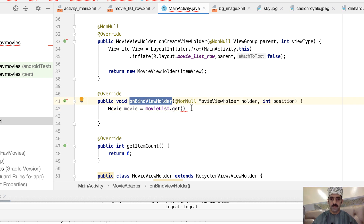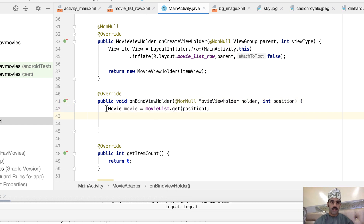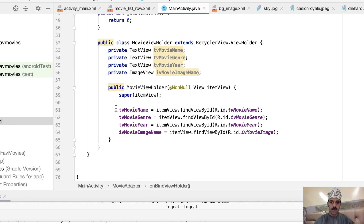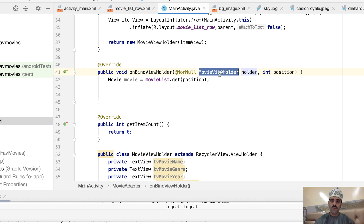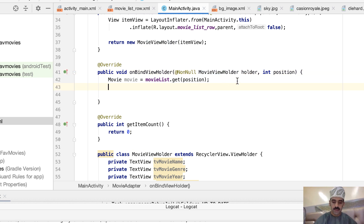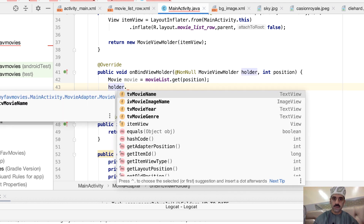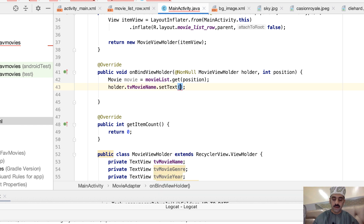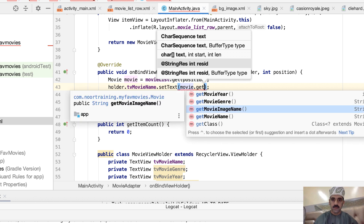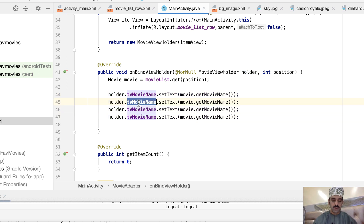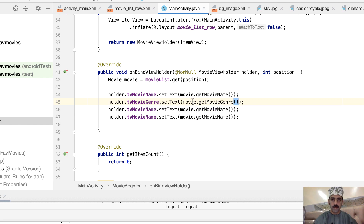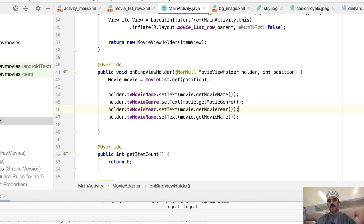Now that we have access to the Movie model object, let's assign properties to the ViewHolder views via the holder parameter. Set holder.tvMovieName using setText() with movie.getMovieName(). Duplicate this line — the second one is tvMovieGeneral with getMovieGeneral(), and the third is tvMovieYear with getMovieYear().